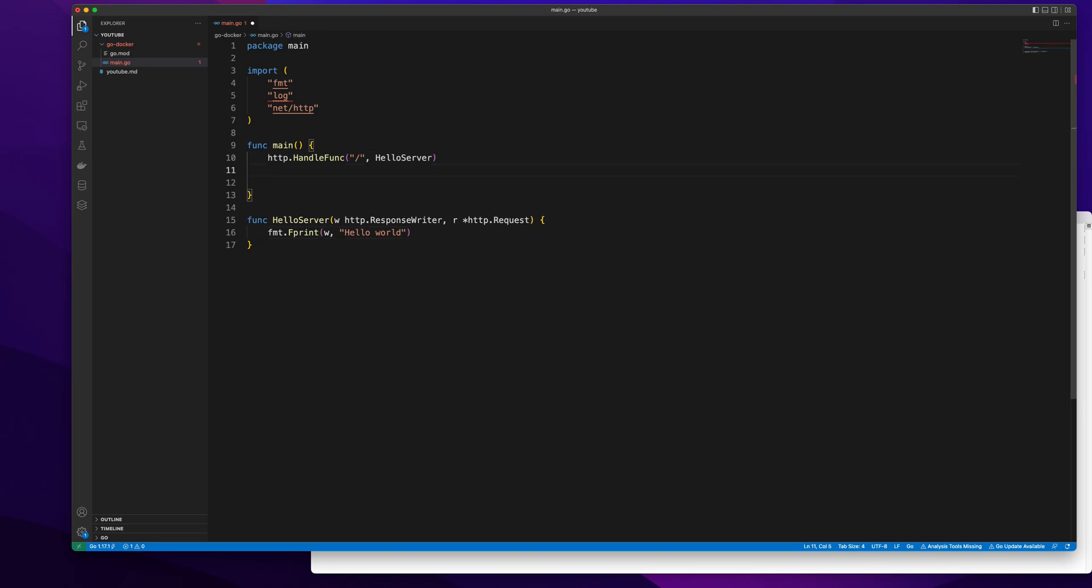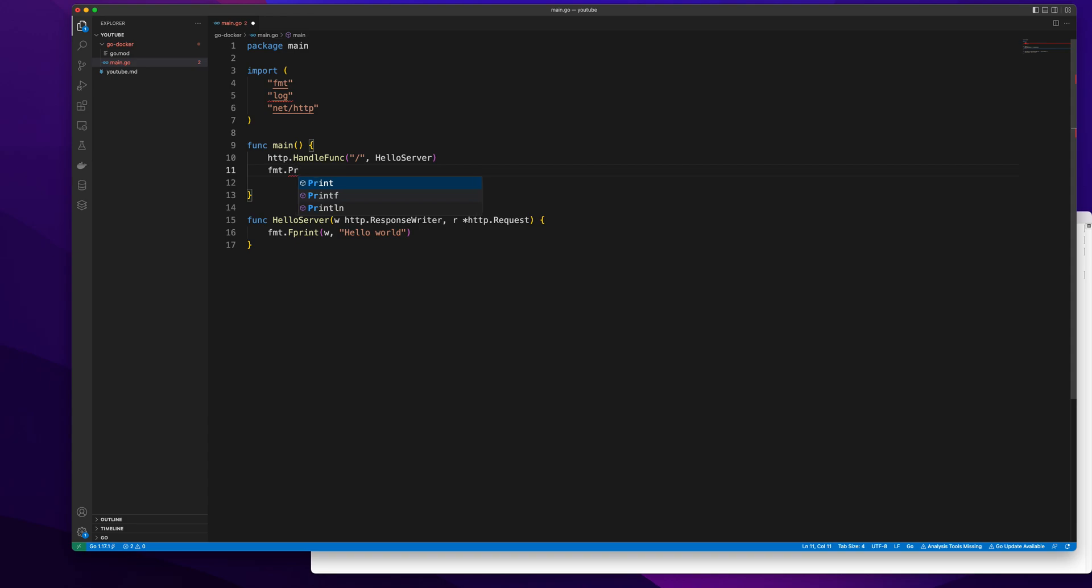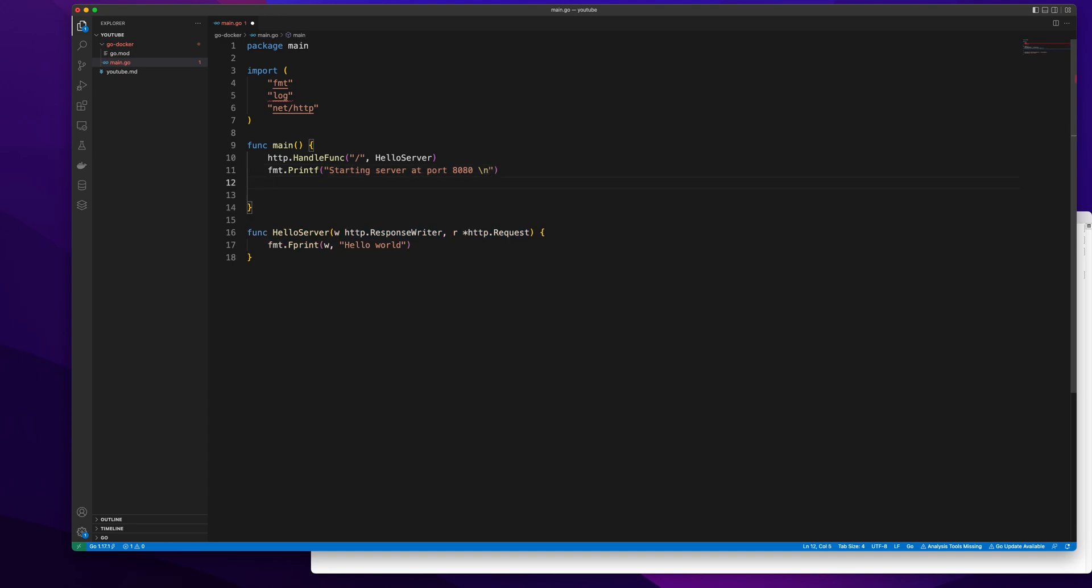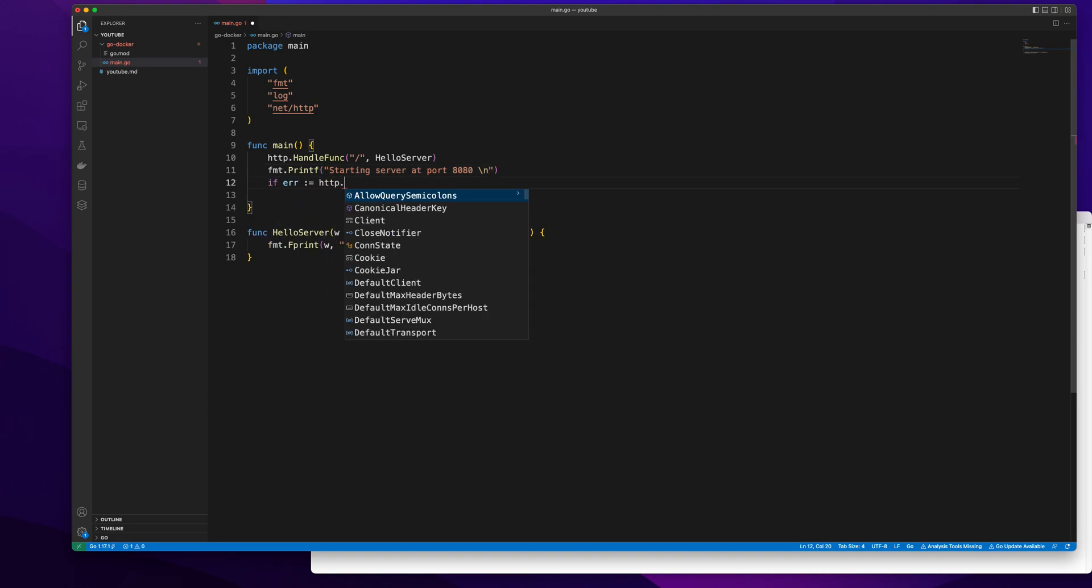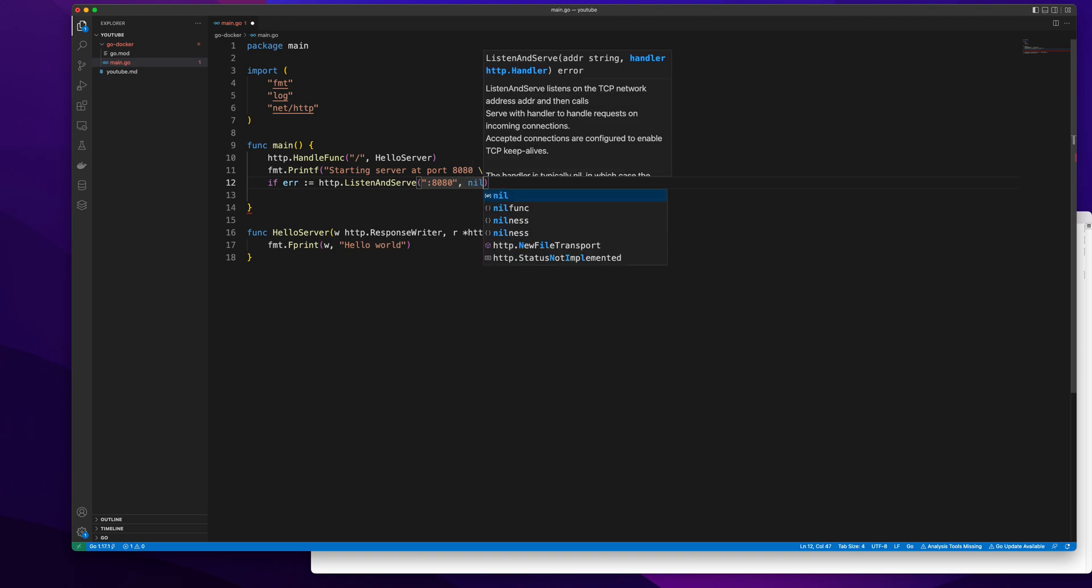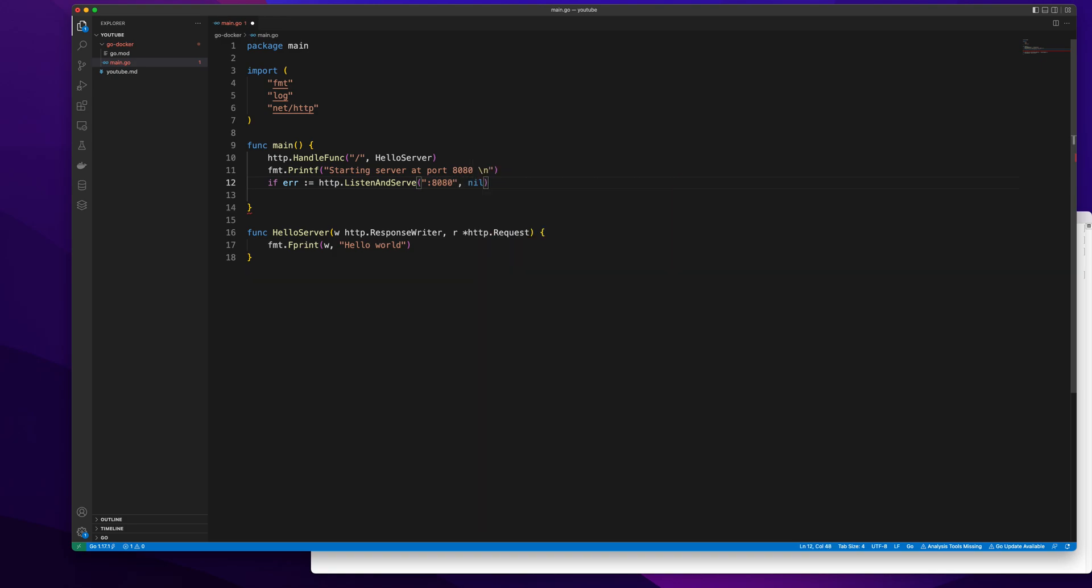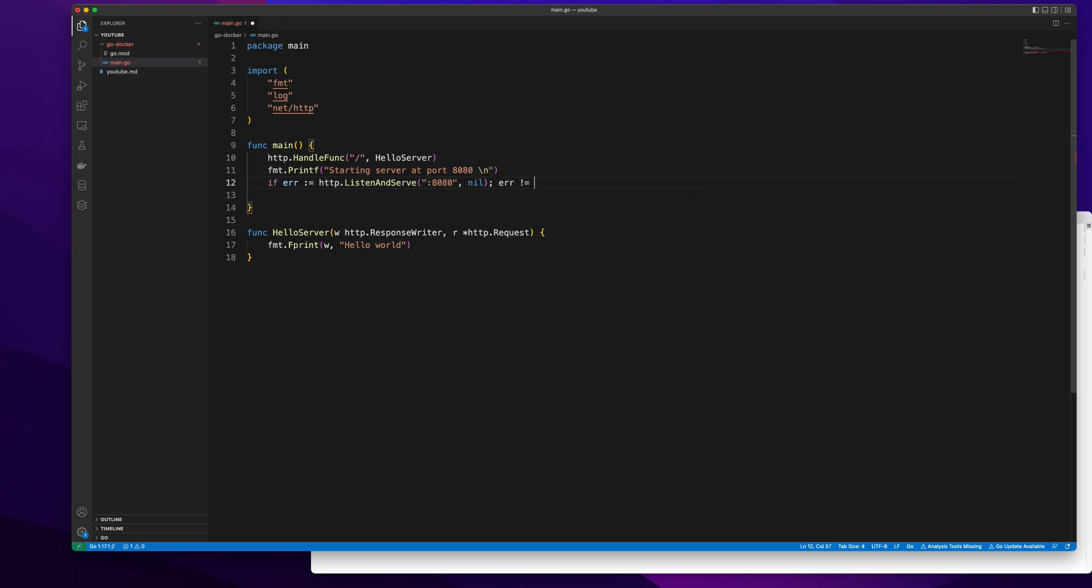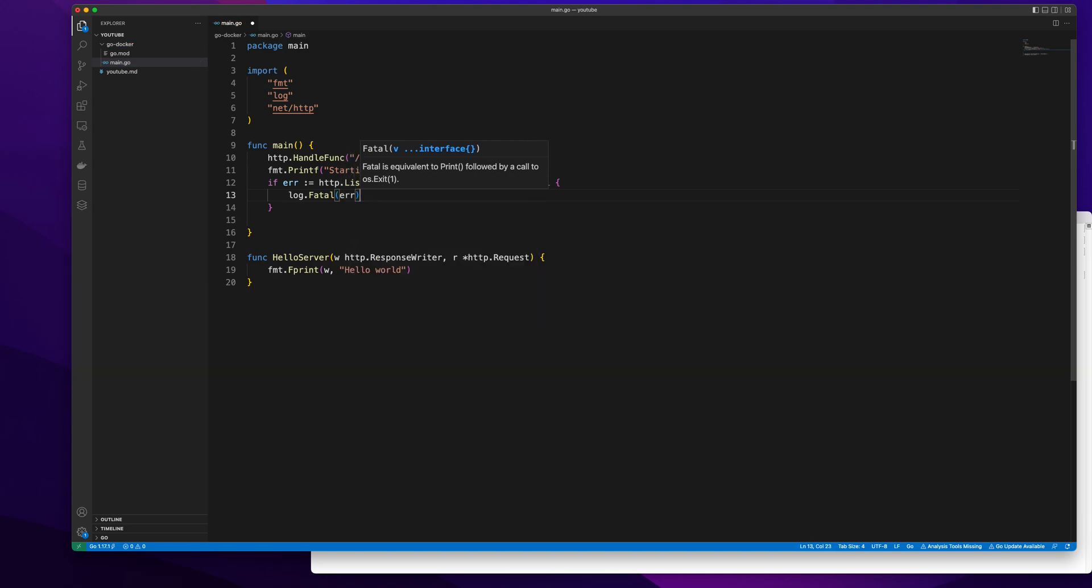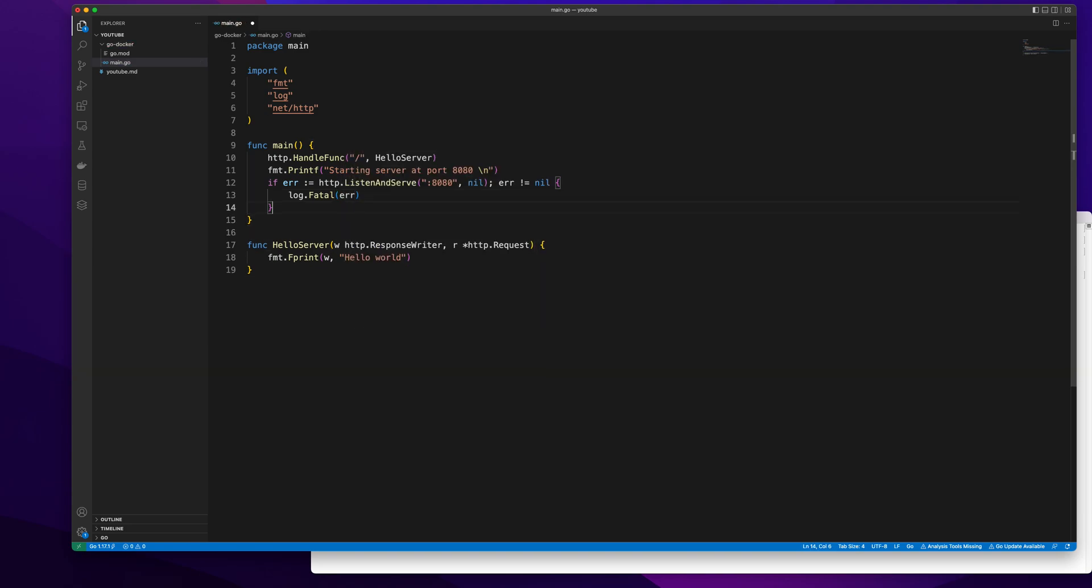After this I'm going to do printf starting server at port 8080. If error listen and serve not equal to nil then I'm going to log that error. So I have created my main file.